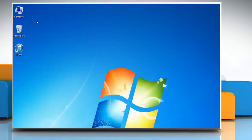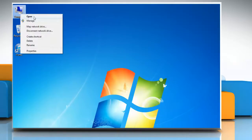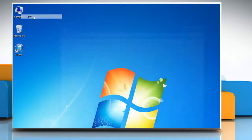First of all, you need to take a backup of iTunes library. To do so, right-click on the computer icon on the desktop and then click Open.